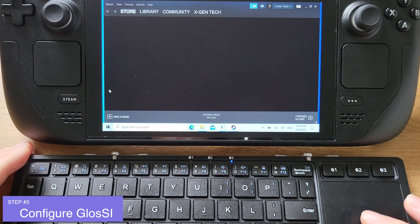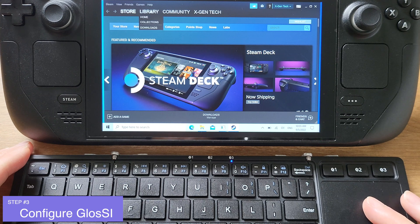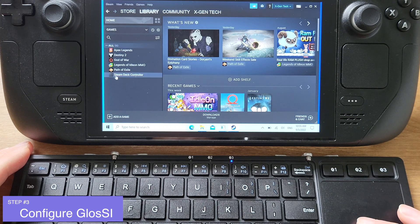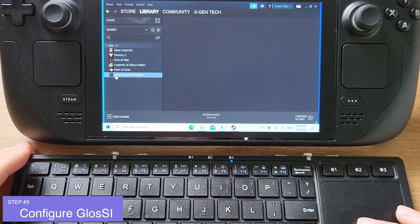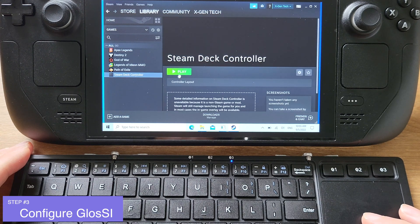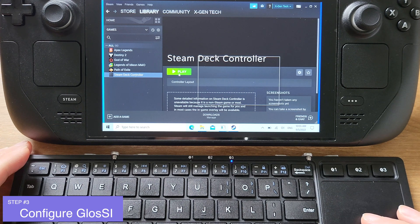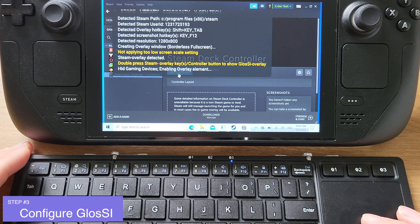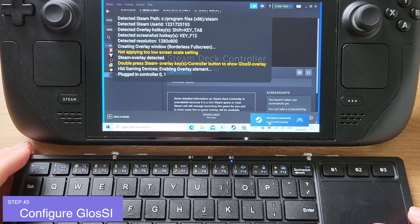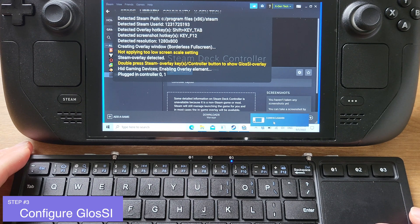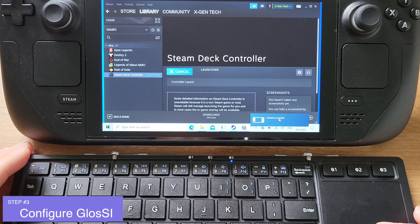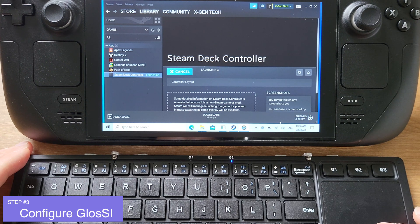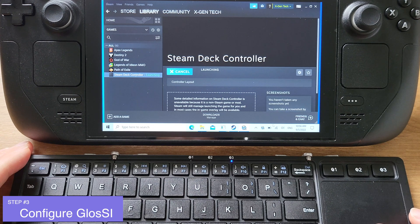After Steam is restarted, go to the library. You will see that the Steam Deck Controller that I created inside of GlossI shows up under the Steam library. Now you just need to click the play button and wait for a few seconds. You should hear a USB connection sound like this. This means that the Steam Deck built-in controller is now recognized as an Xbox 360 controller by Windows.